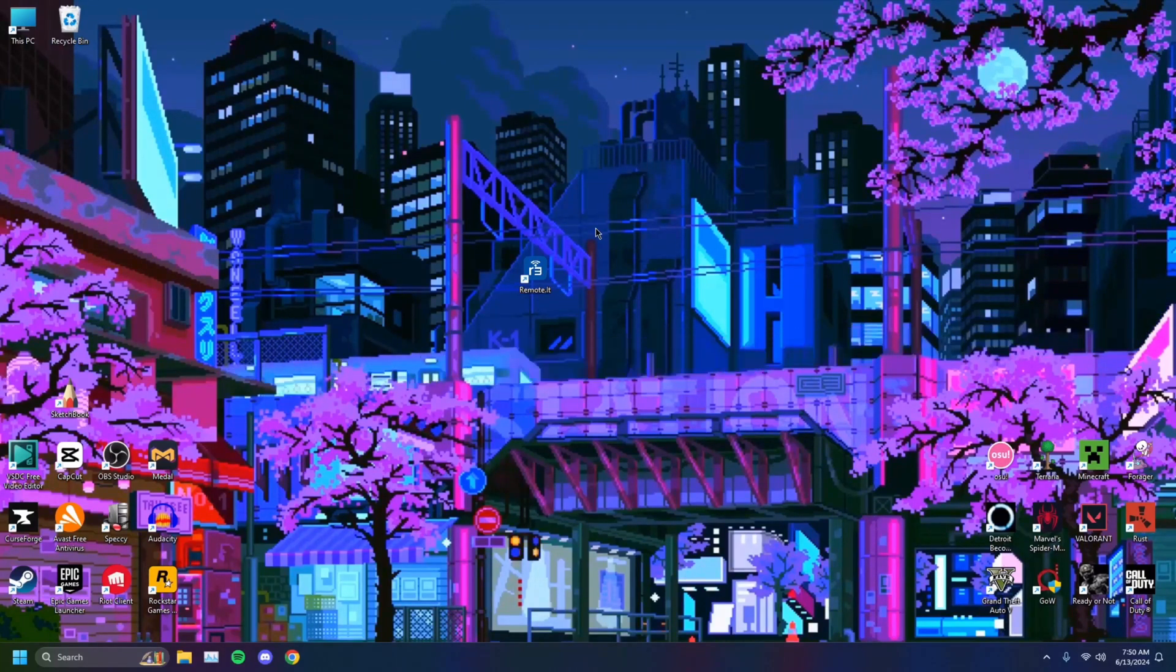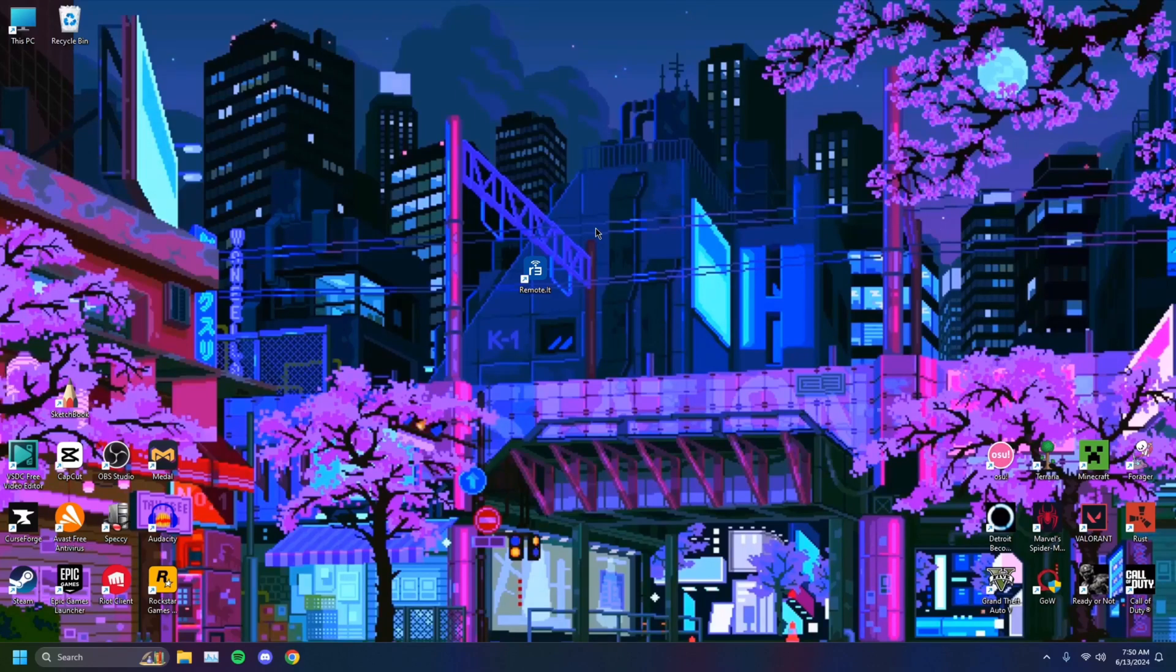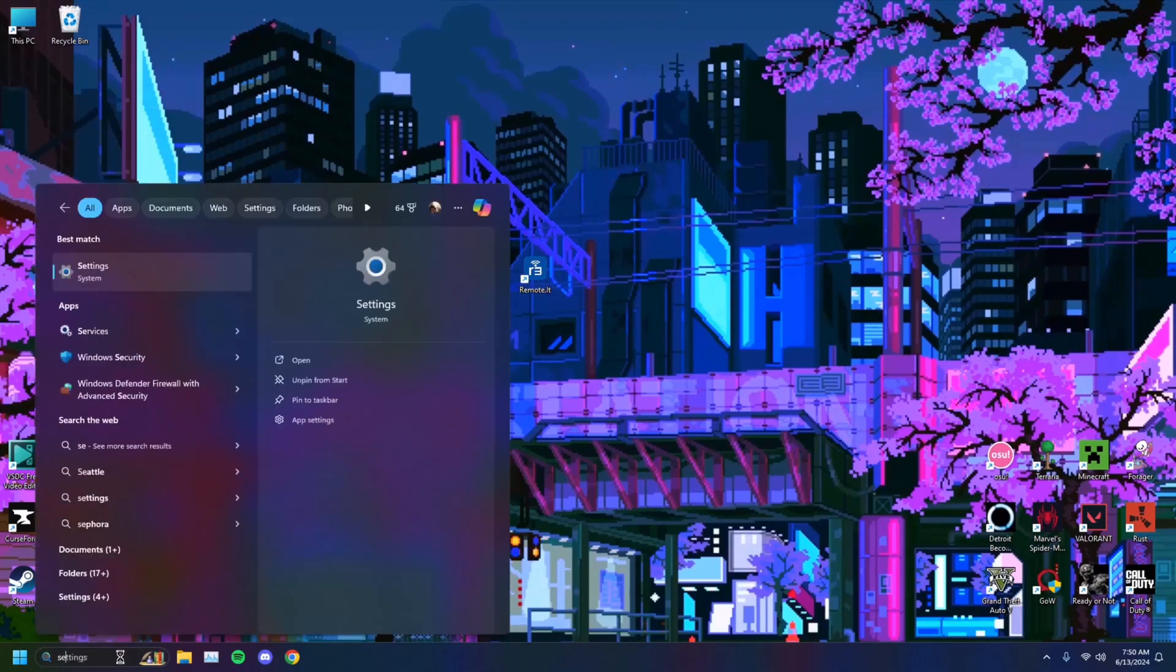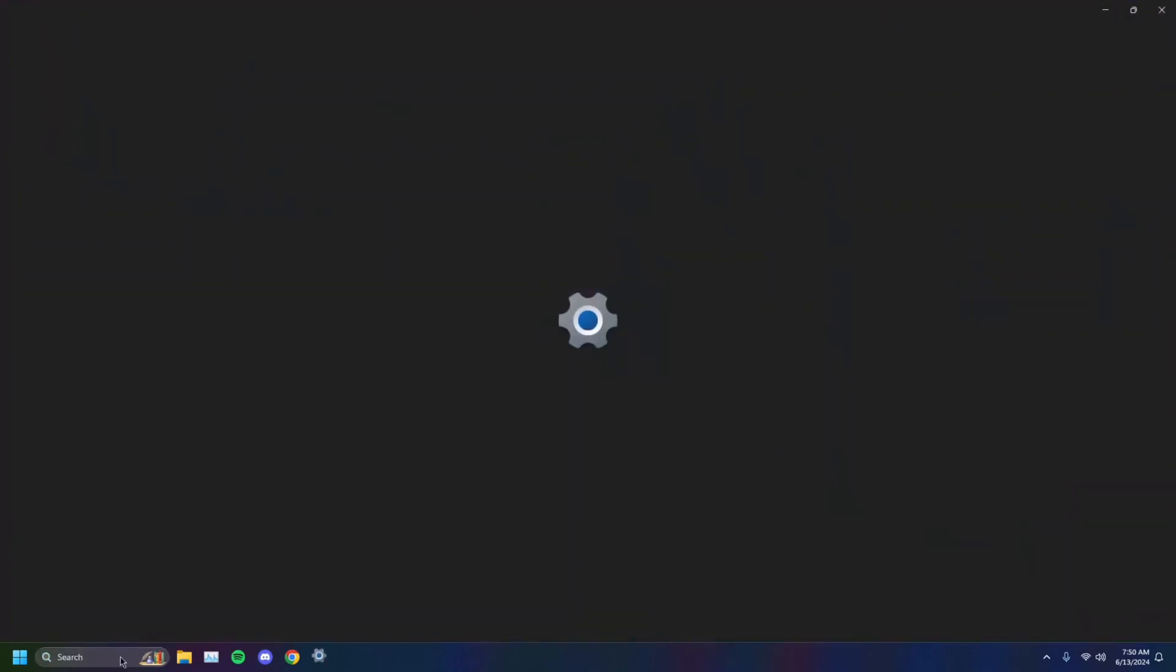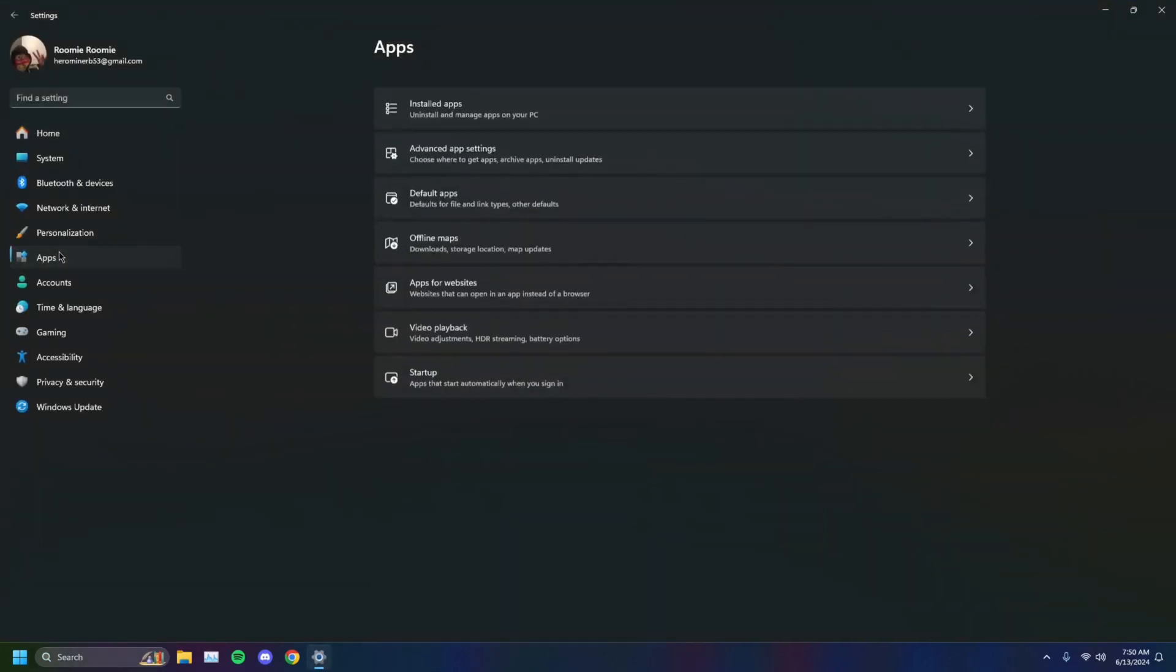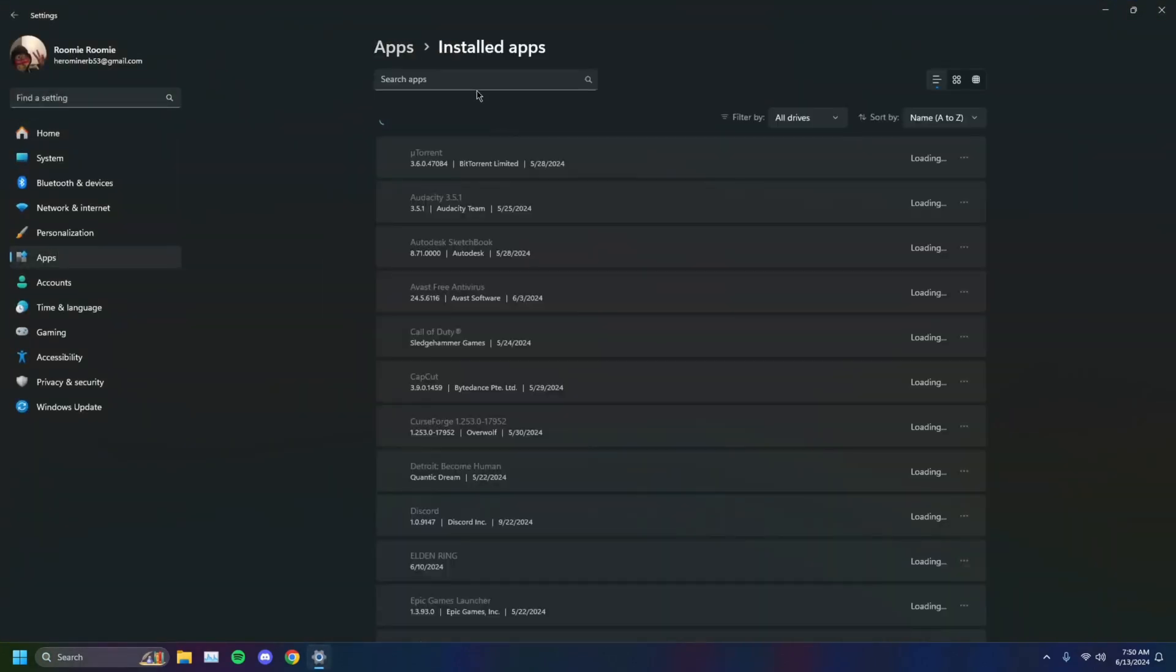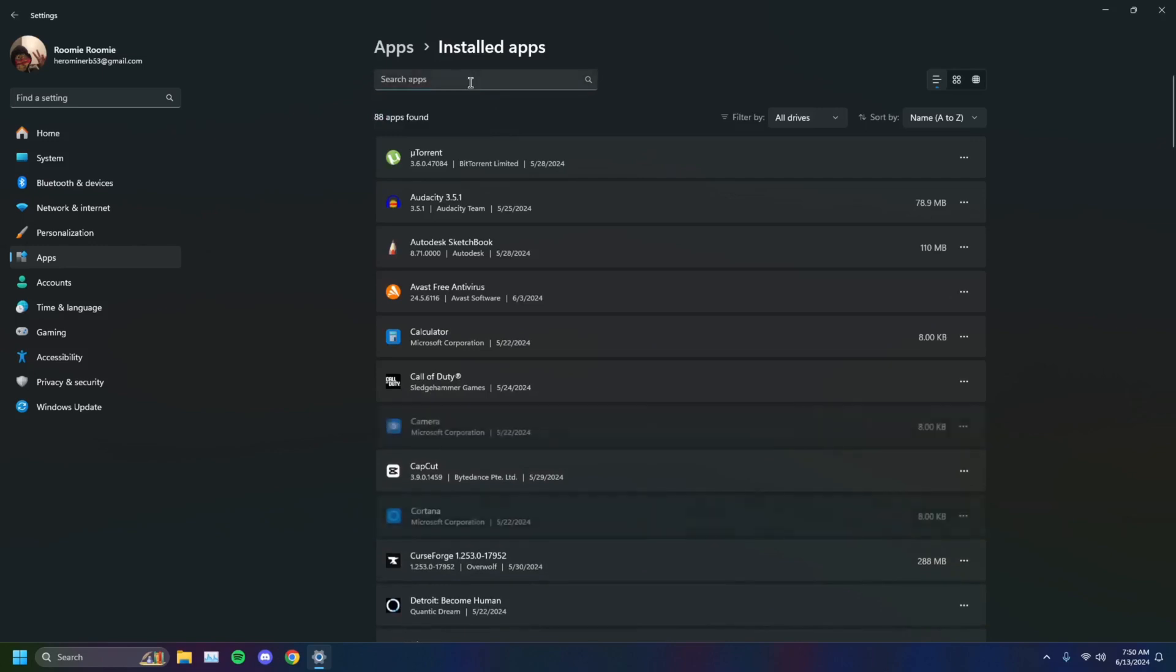If not, what you can try to do as well is reinstall the app. Let's say for example I'm facing the issue with RemoteIt. You just head on over to your Settings, go on over to Apps, Installed apps, and you just want to search whatever app you have on your computer.